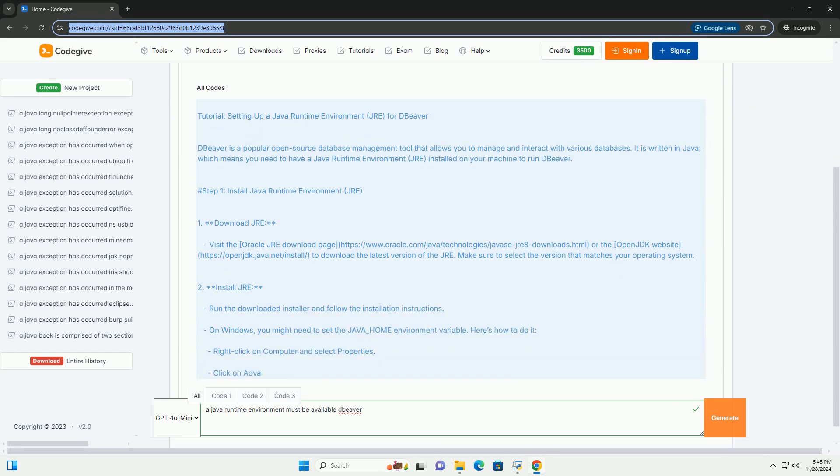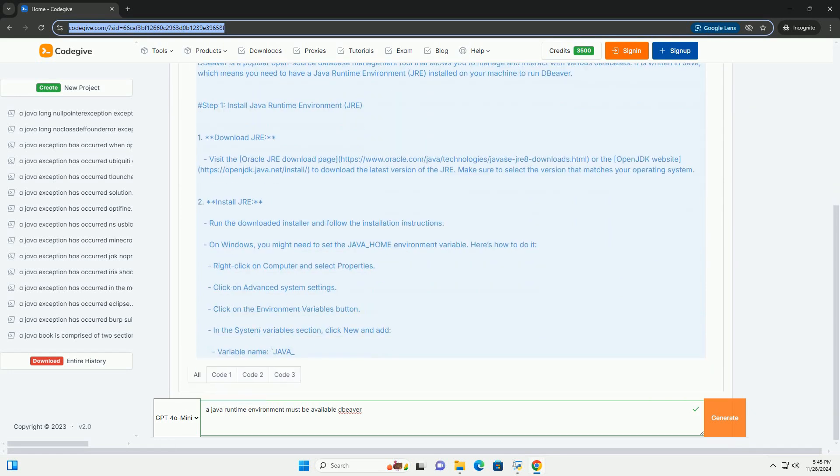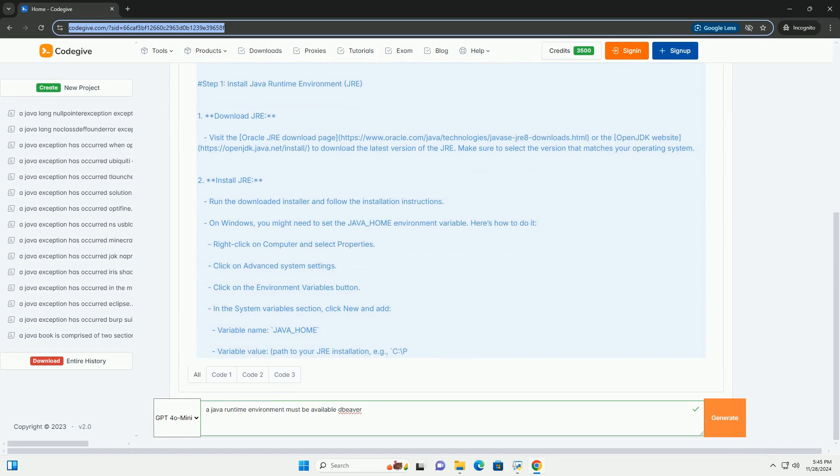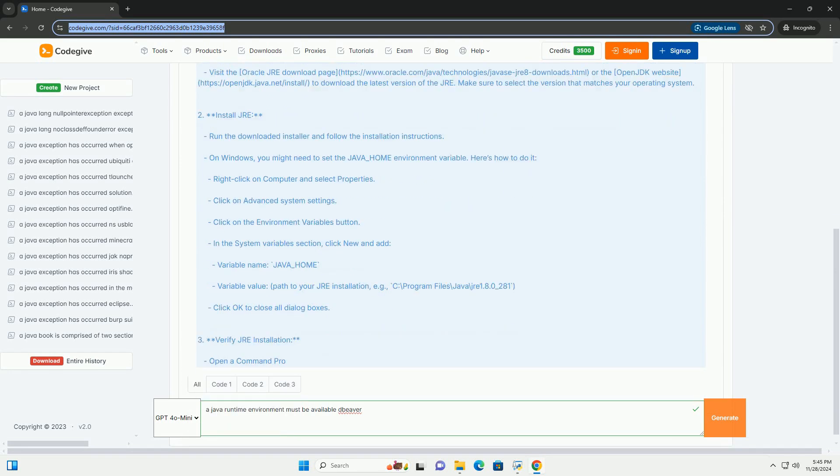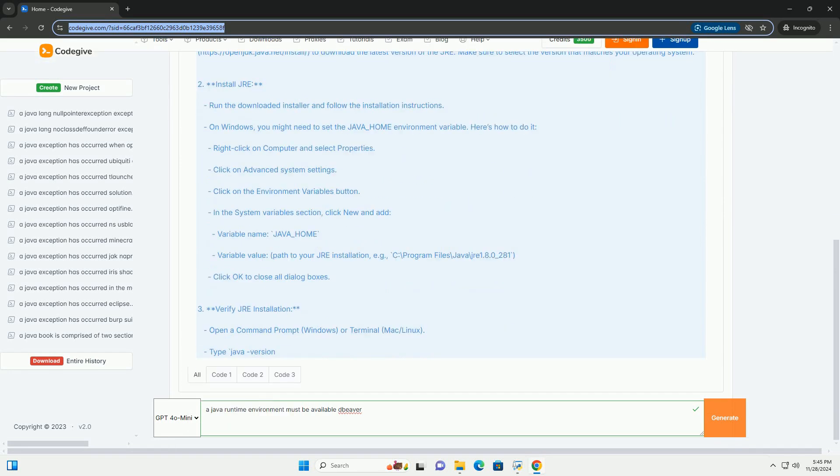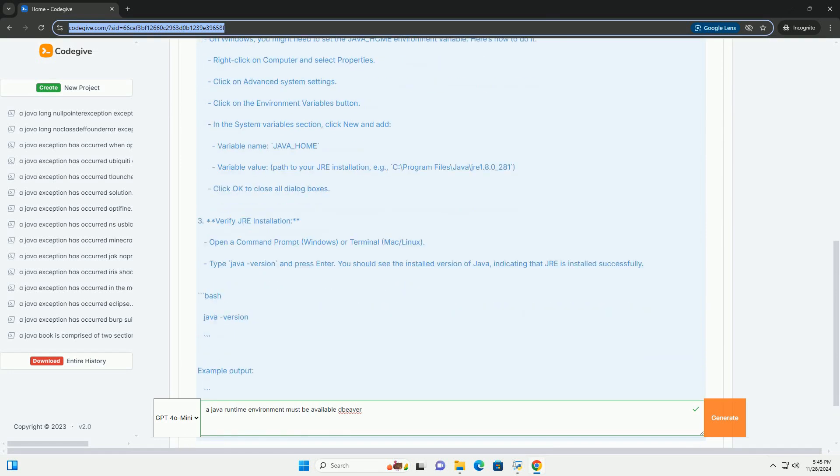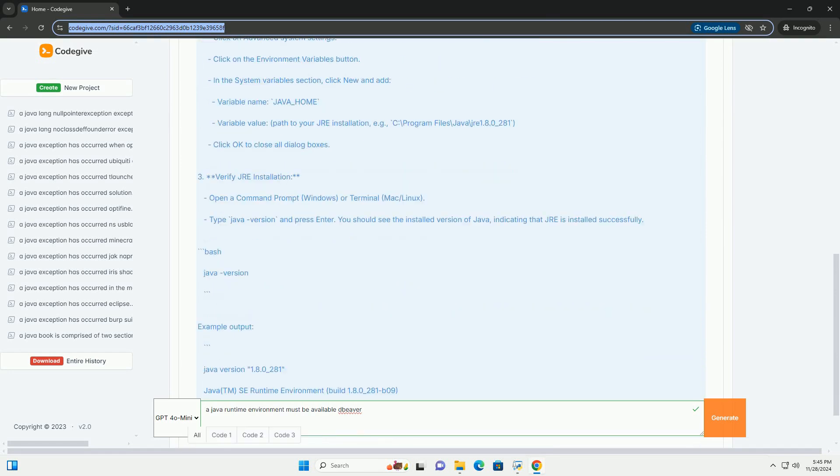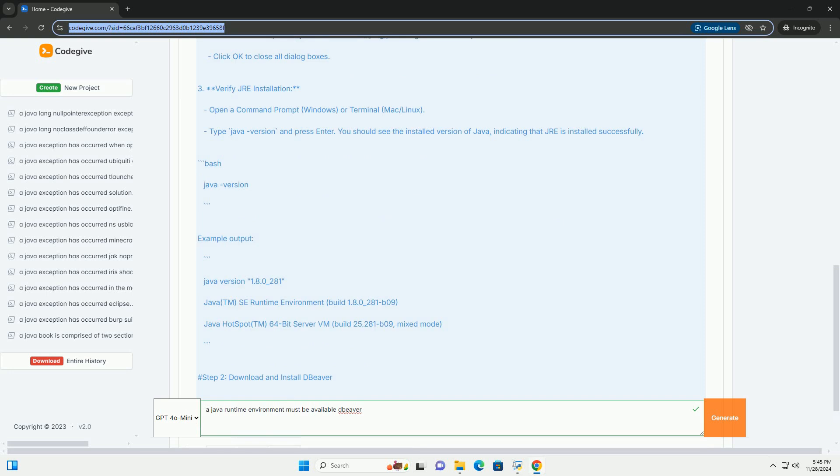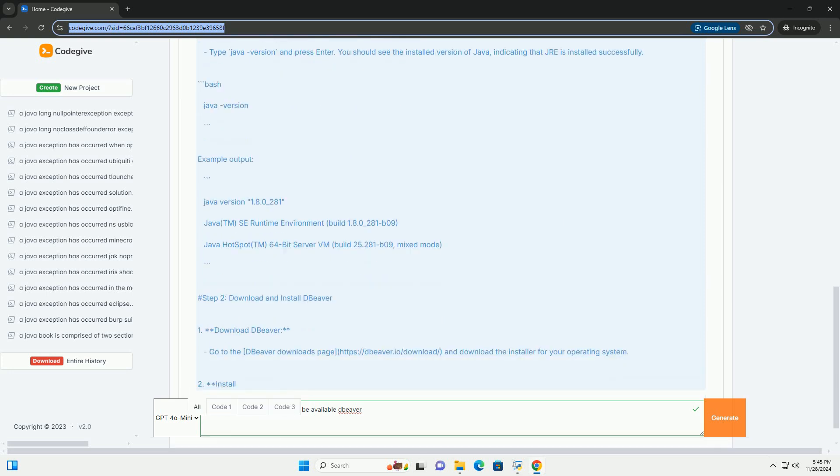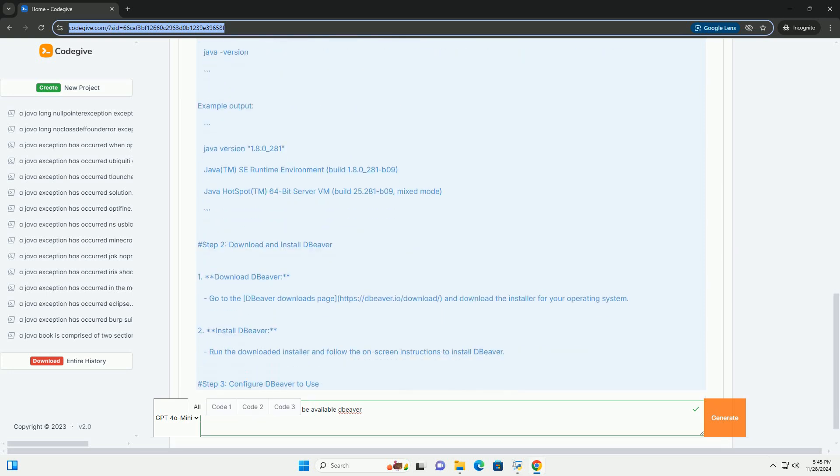DBeaver is a popular open-source database management tool that allows you to manage and interact with various databases. It is written in Java, which means you need to have a Java Runtime Environment (JRE) installed on your machine to run DBeaver.